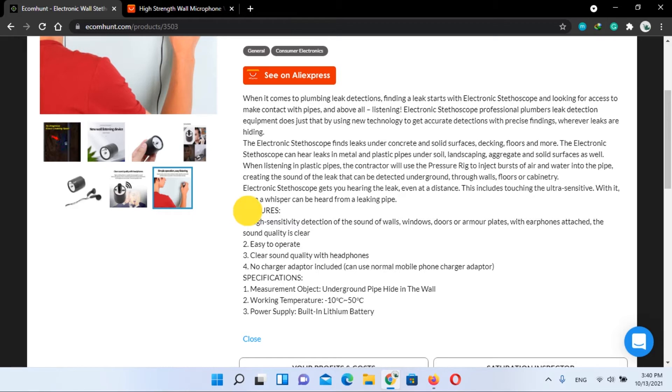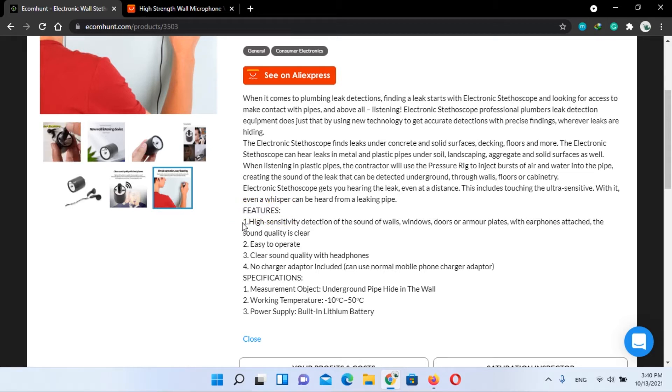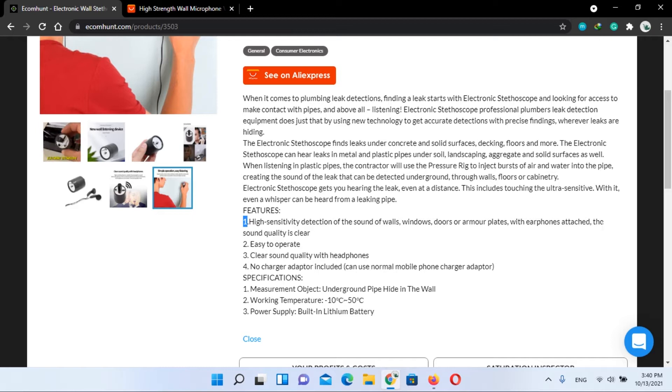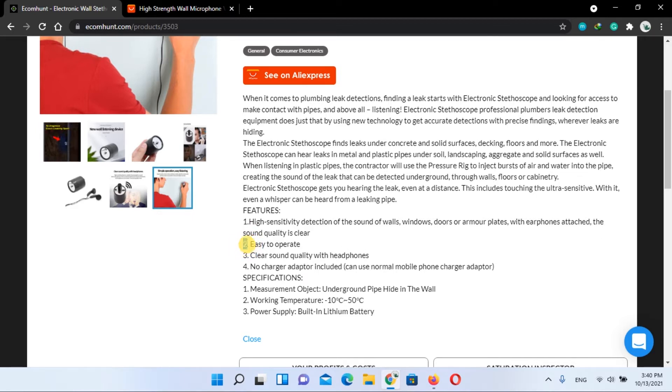Now let's have a look at its features. Number one: it is high sensitivity detection of the sound of walls, windows, doors, or even armored plates. With earphones attached, the sound quality is clear. Number two: easy to operate.